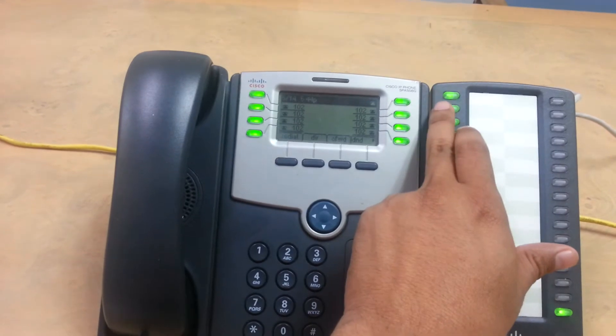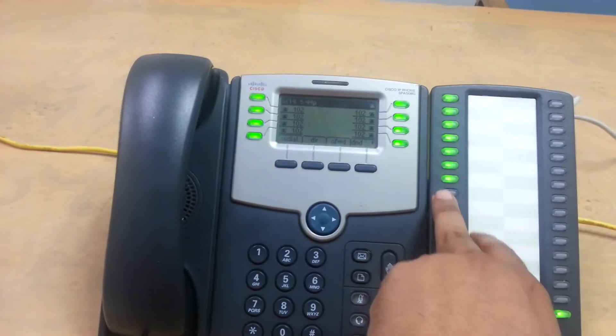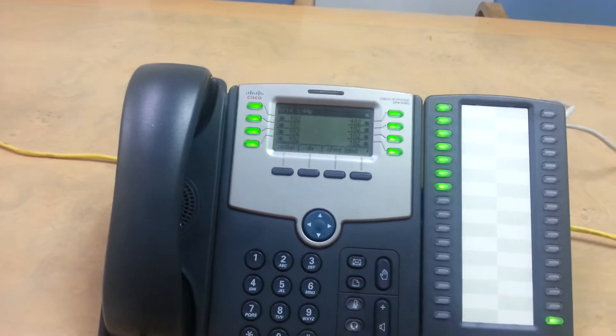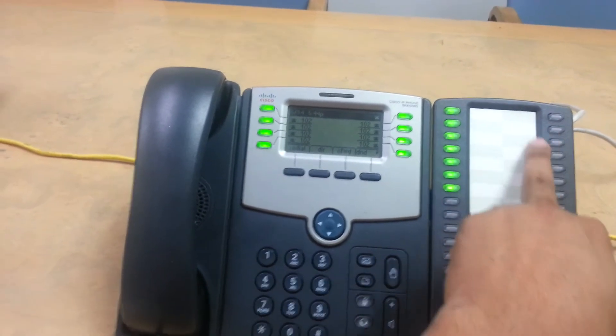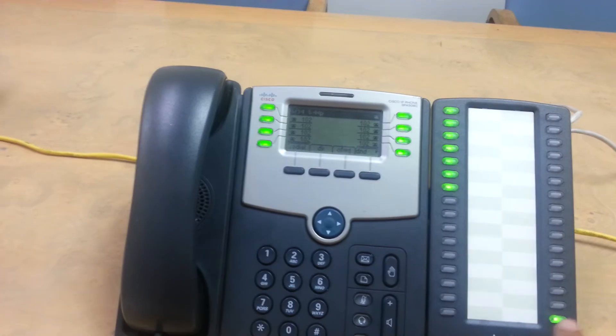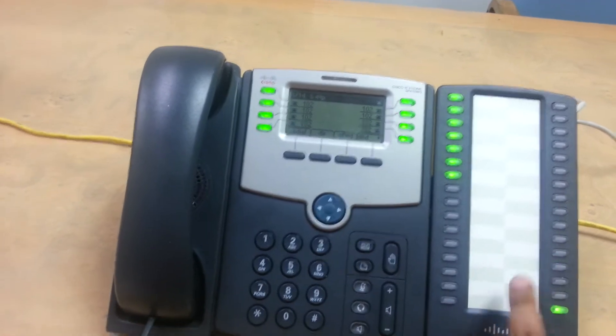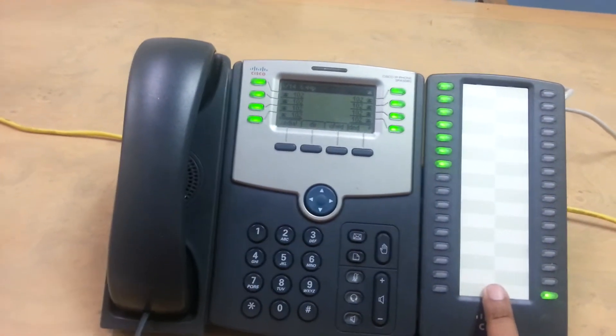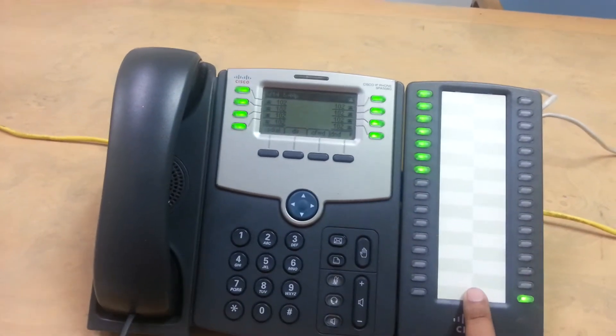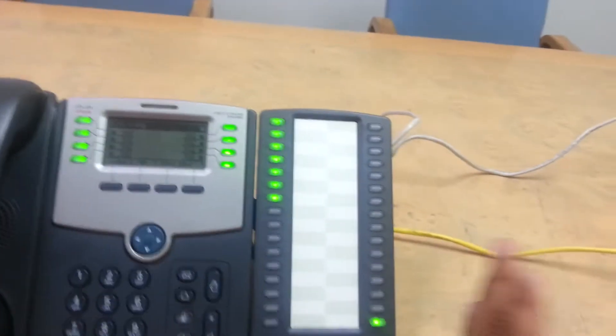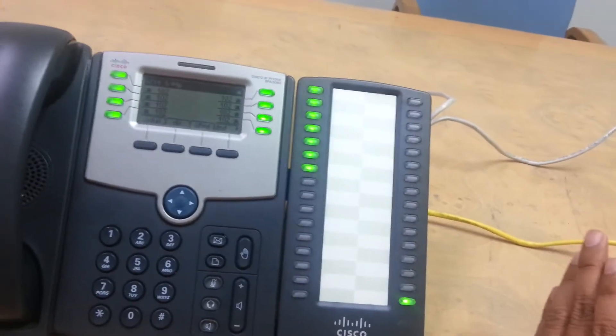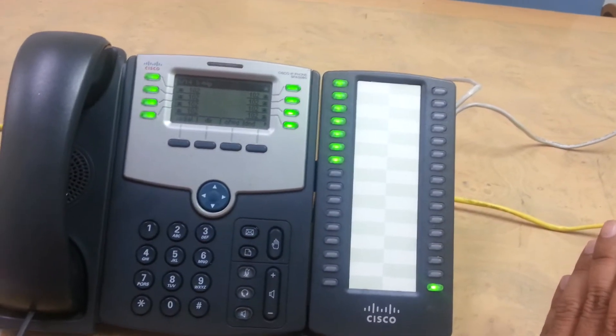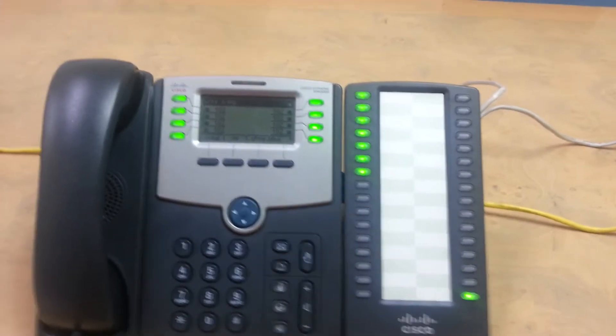So for now, I just have these extensions programmed, but they can be all programmed according to your extensions, and this one holds 32 extensions that you can monitor, or if you have more, we could add a second one, and it'll give you 64.